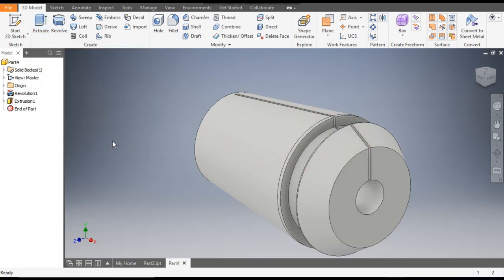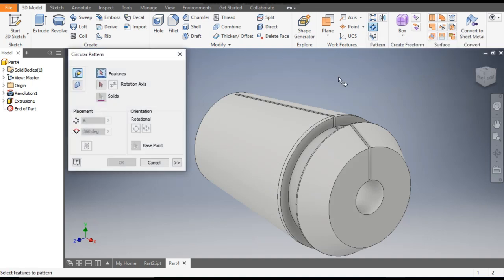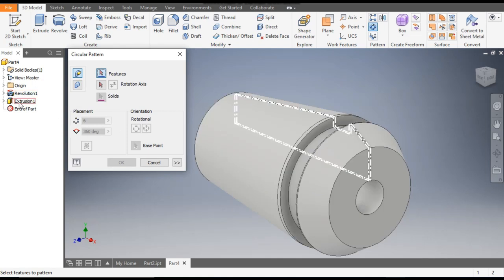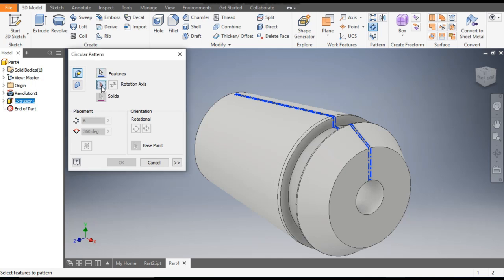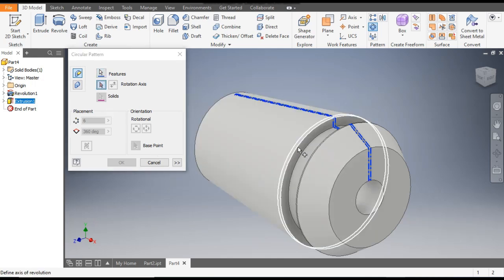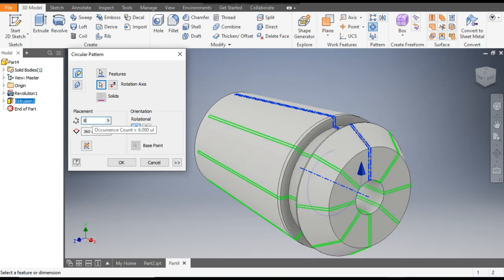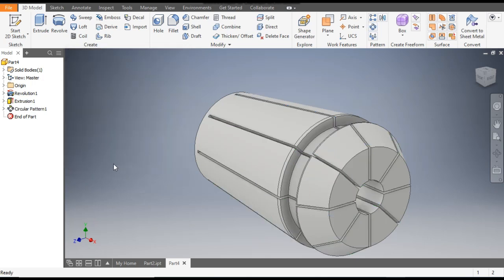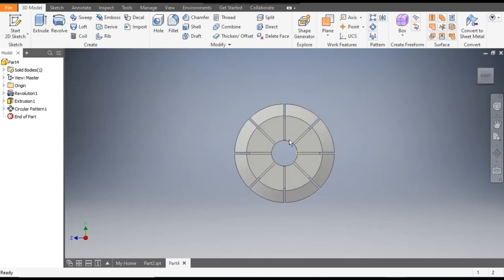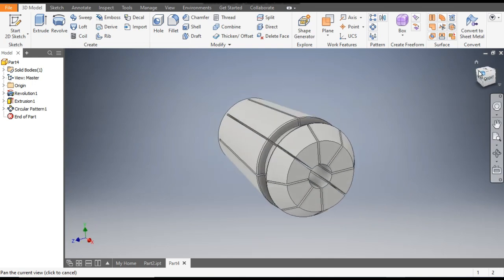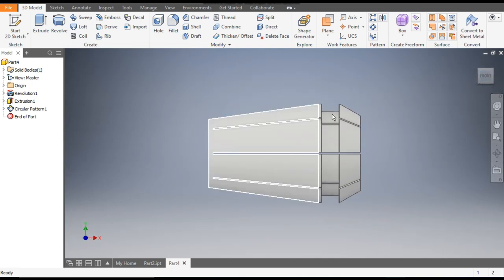Now we want to make a pattern of this cut, so go to Circular Pattern. Select the feature — this will be the Extrude Cut feature — and the axis of rotation will be any circle. Give the count as 8 and click OK. From the top view or side view you can see the cut profile.